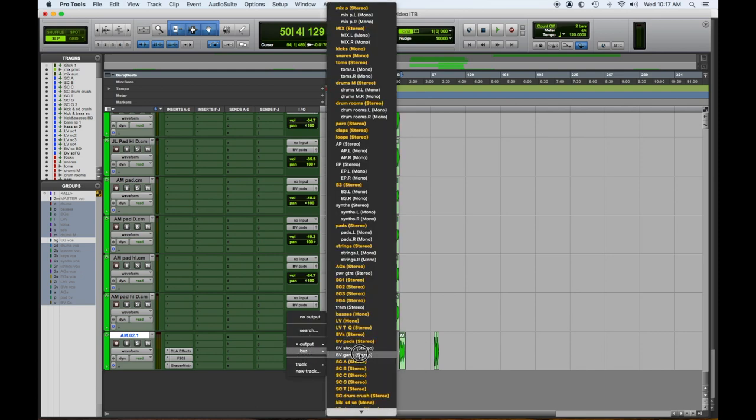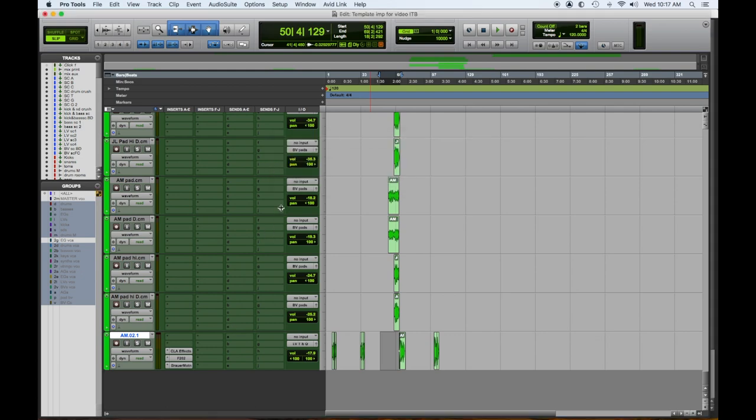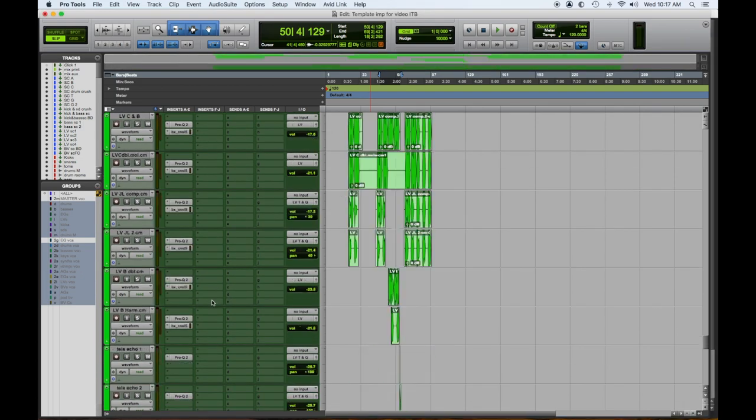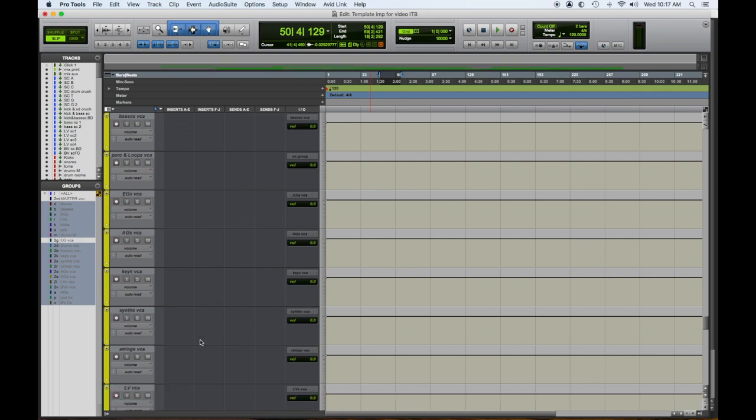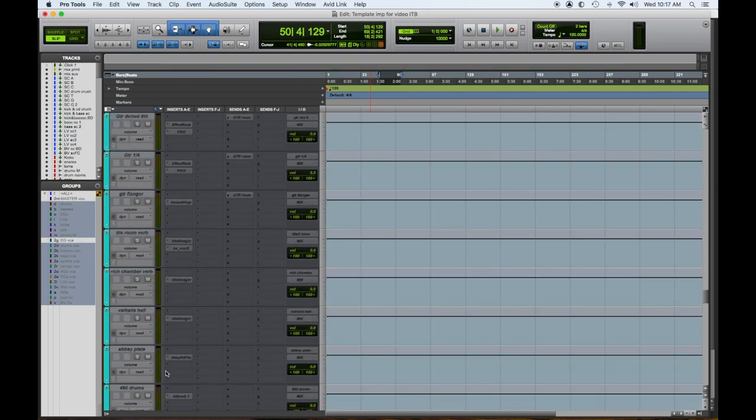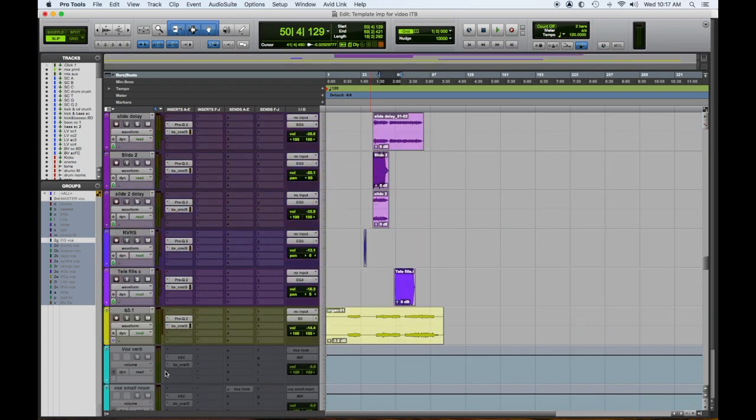And the last thing we have to assign is this little effecty vocal thing. We want to send that to a stereo. So now everybody's assigned where they're supposed to be. So all we really have to do now is figure out what effects we're going to use and activate them. So I'm gonna bring the effects to the bottom.